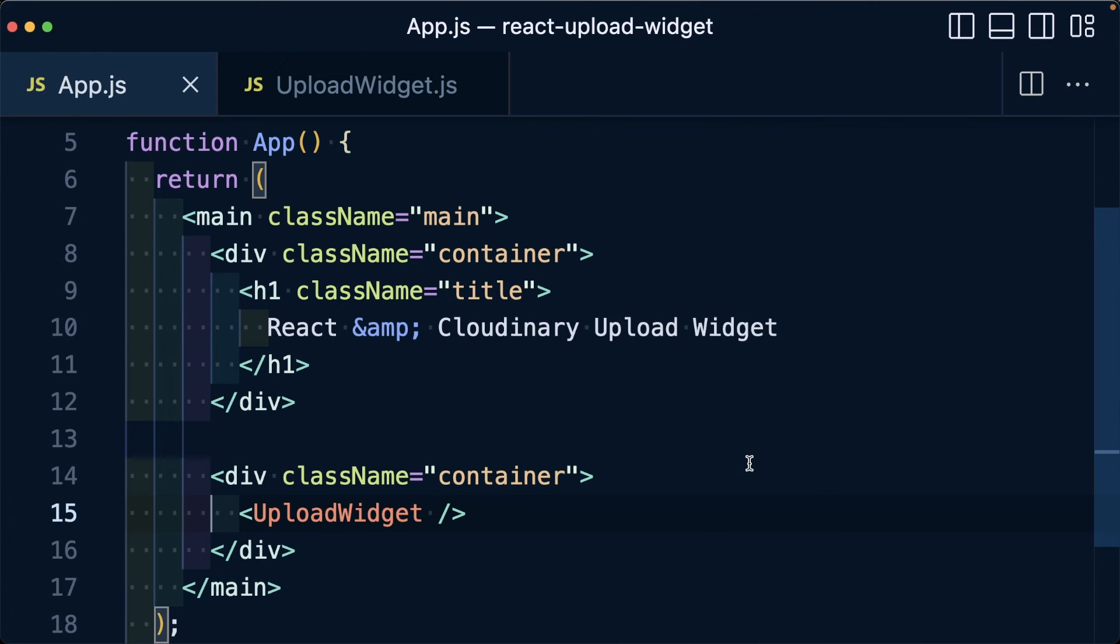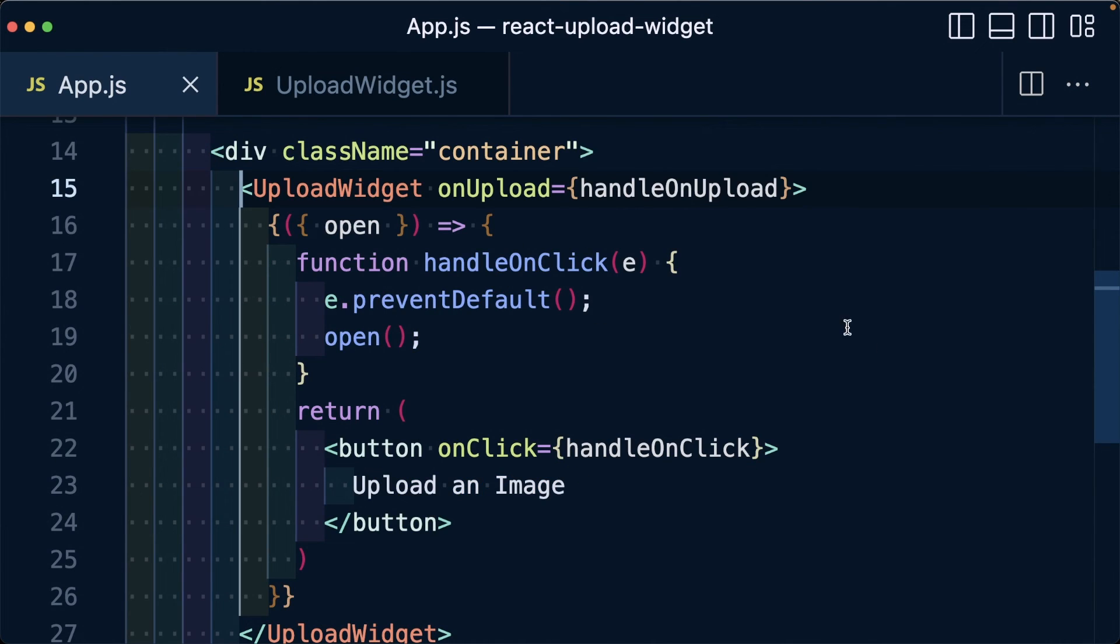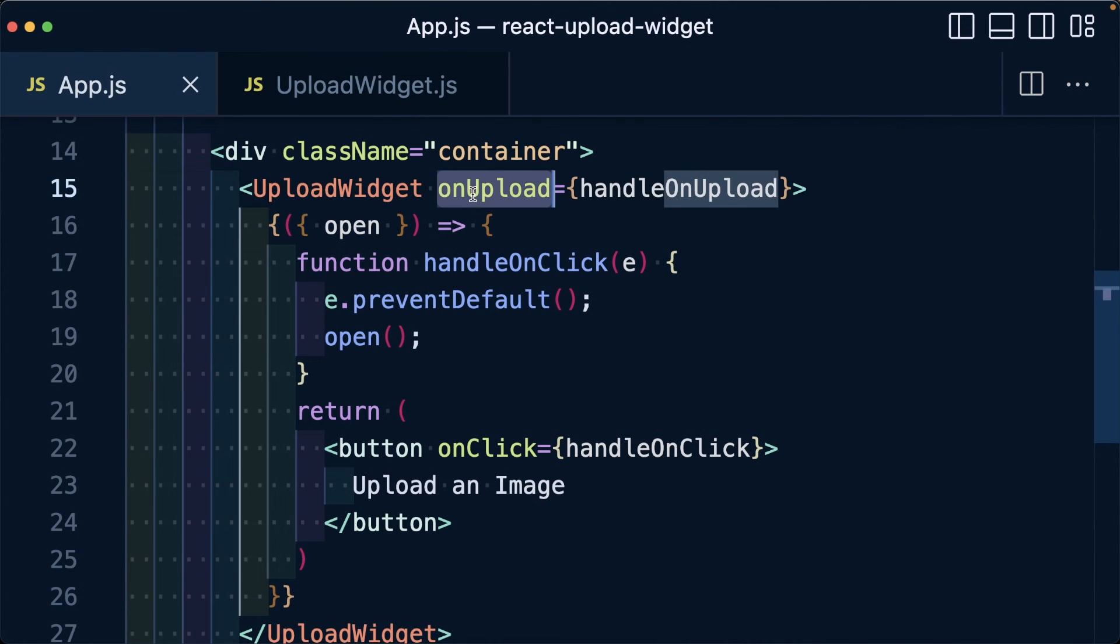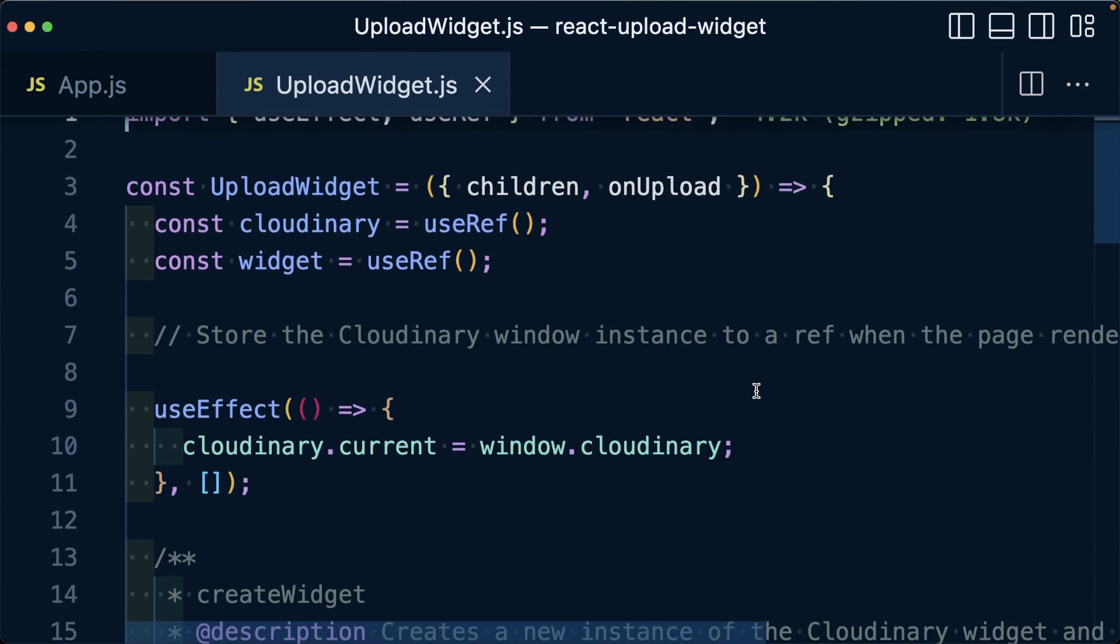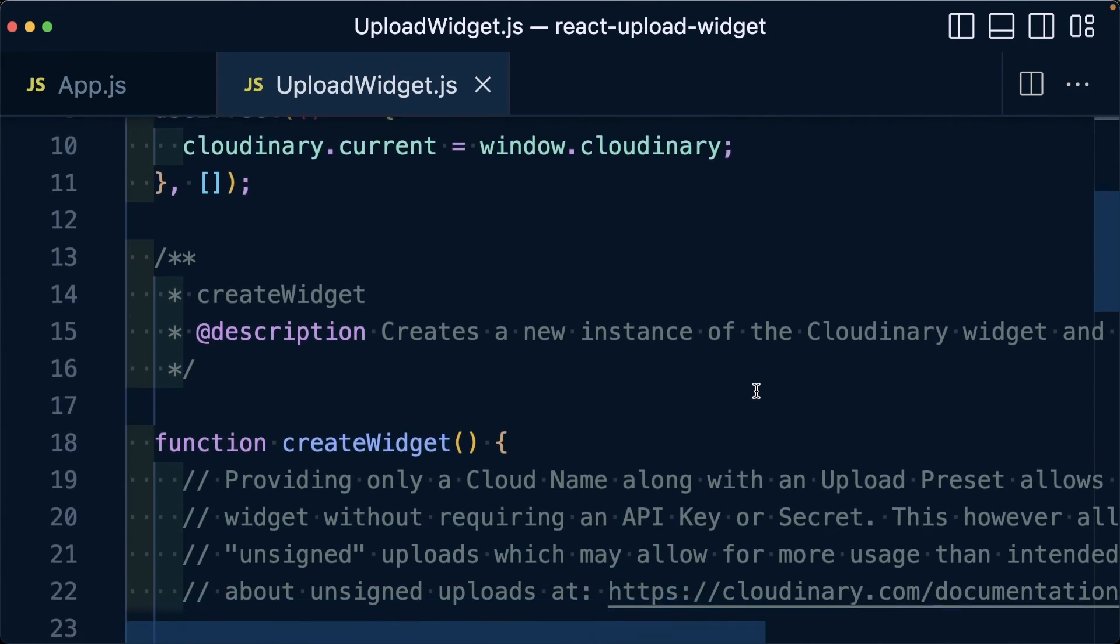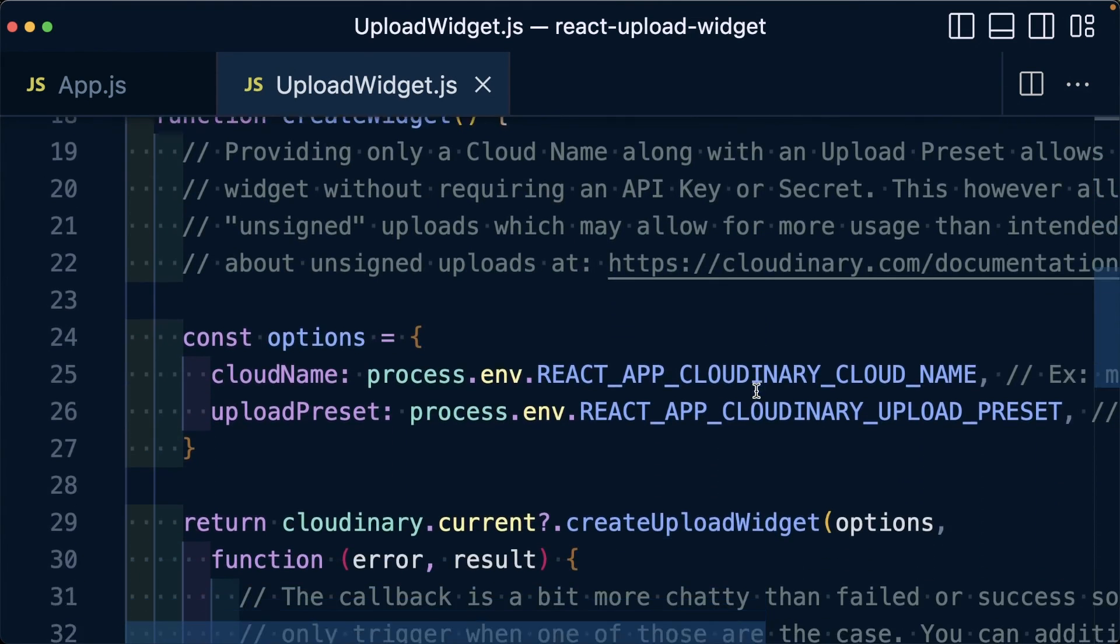While this was a simpler example of using the upload widget, we can see more advanced examples such as being able to abstract the logic and use things like props so that we can control and manage state outside of the widget code. If you want to check out the code for this more advanced example, check out the link inside of the description.